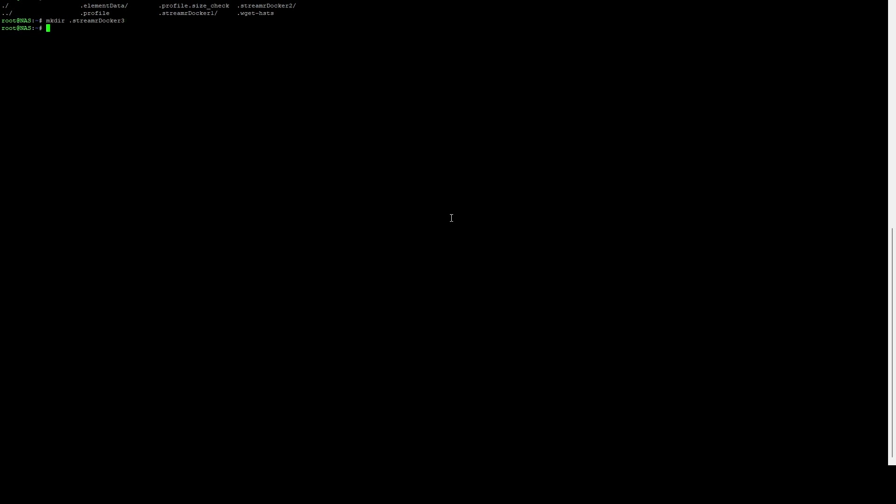We need to set permissions on this, so I'm going to do a chmod -R 777 on that folder. Now we need to run the configuration wizard for streamer against docker three. To do that, we're going to do docker run -it -v. We want to select our streamer-docker-3 folder and map that to the .streamer folder on the actual docker container. We're going to be using streamer/broker-node, the latest version, and the argument we're going to be passing in is bin/config-wizard.